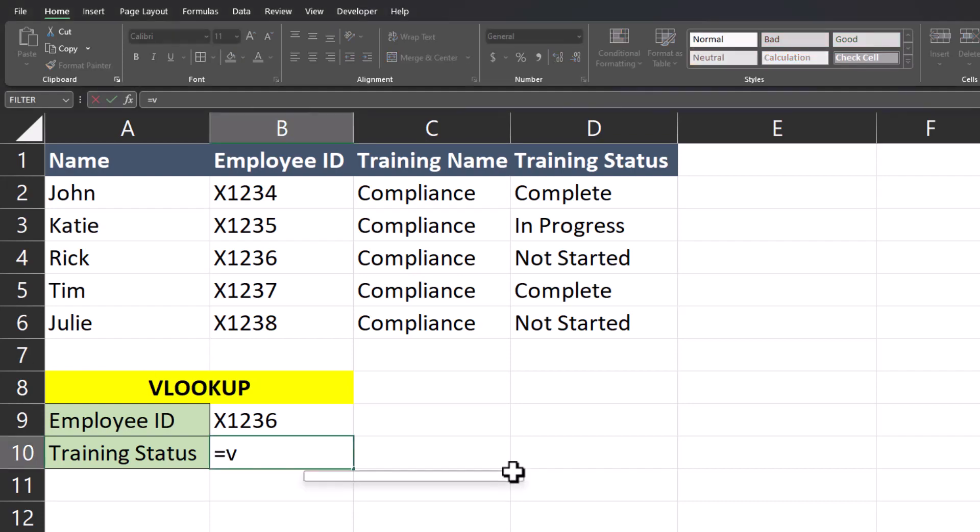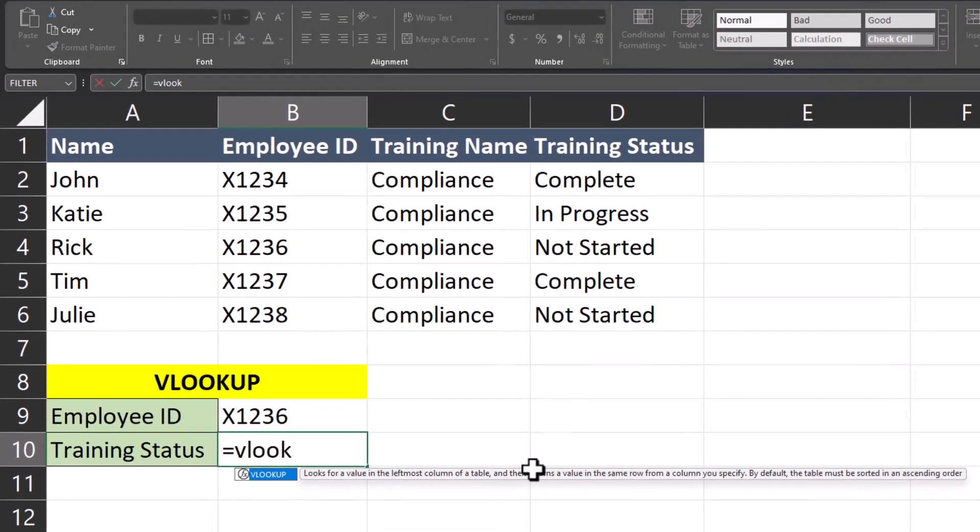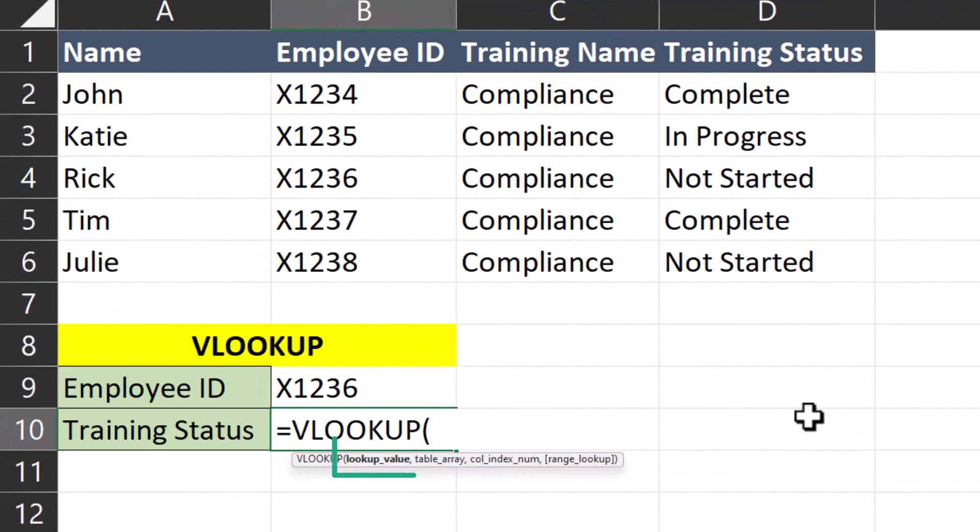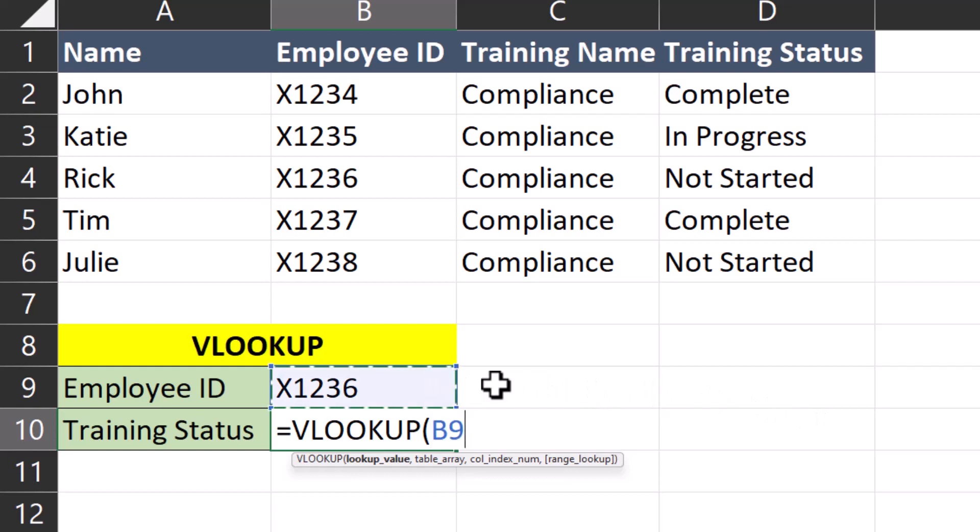I'll begin by entering the VLOOKUP function. First Excel is asking for the lookup value. We can use the employee ID in this case because that's a unique identifier for each row. To enter that in, I can just click the cell where I have the employee ID I want to look up stored. I'll enter a comma.